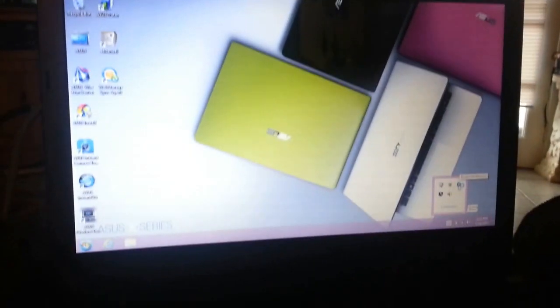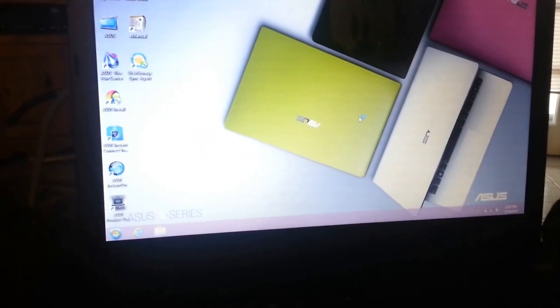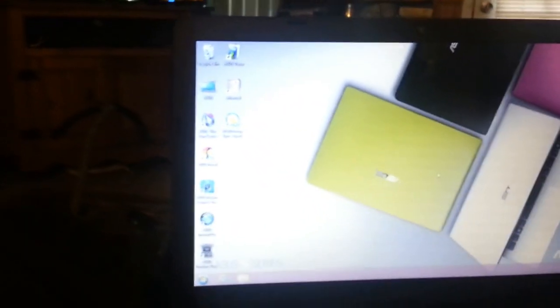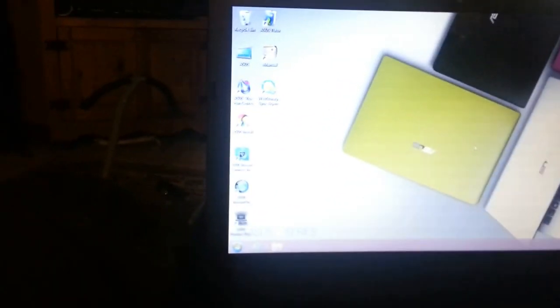This machine, in particular, happens to be a great piece of hardware, though. It's built with excellent quality as far as the screen. I don't feel like it's very cheap. The hinges feel very strong.